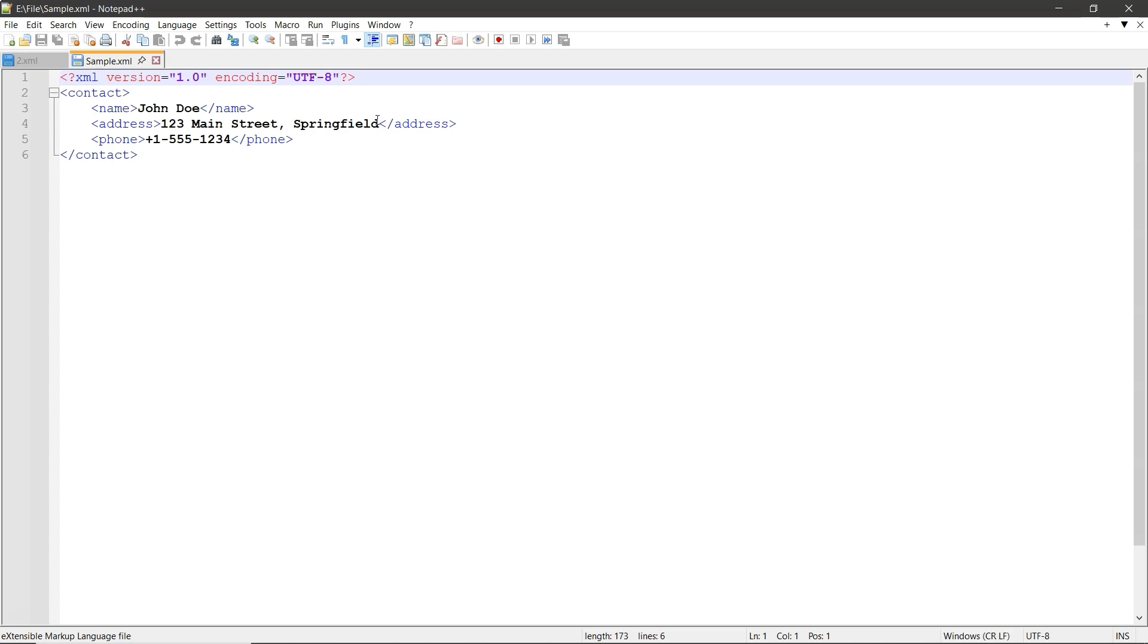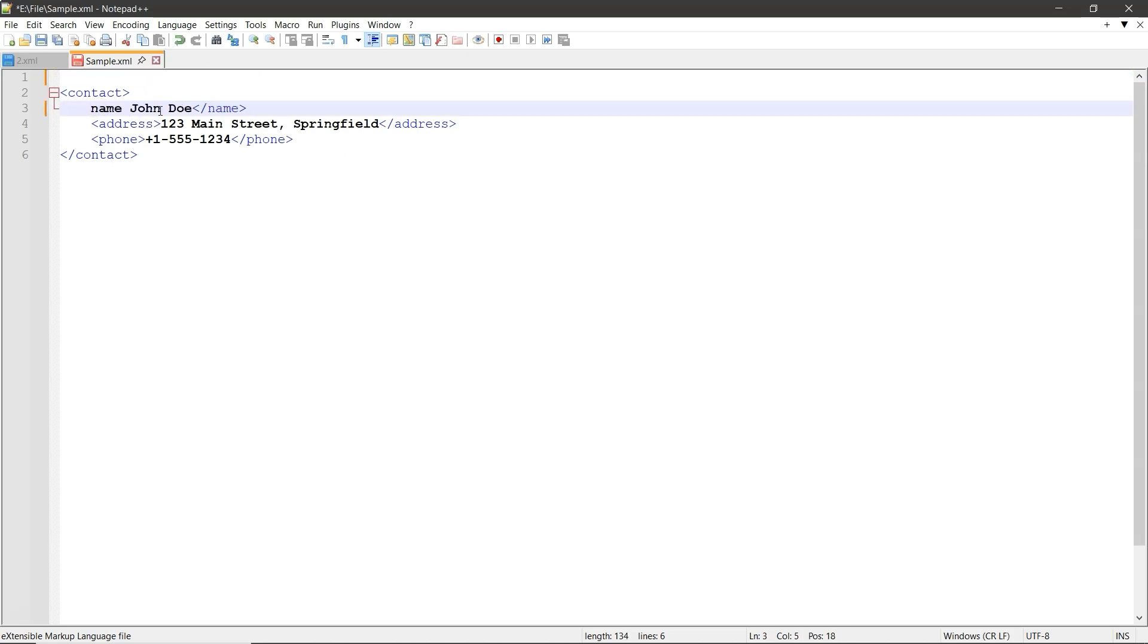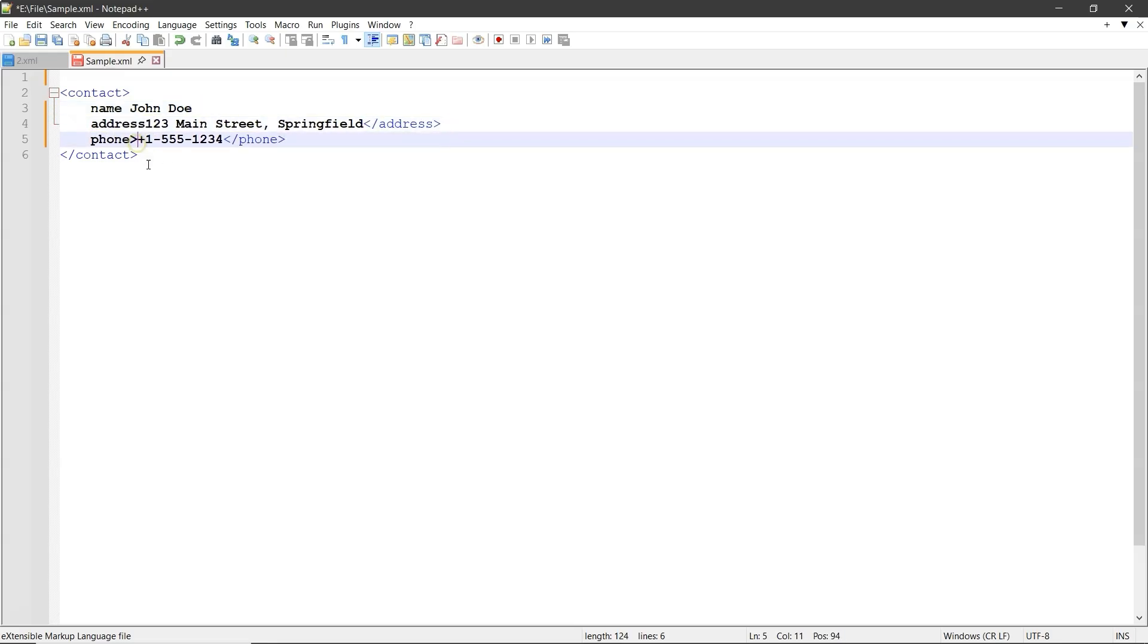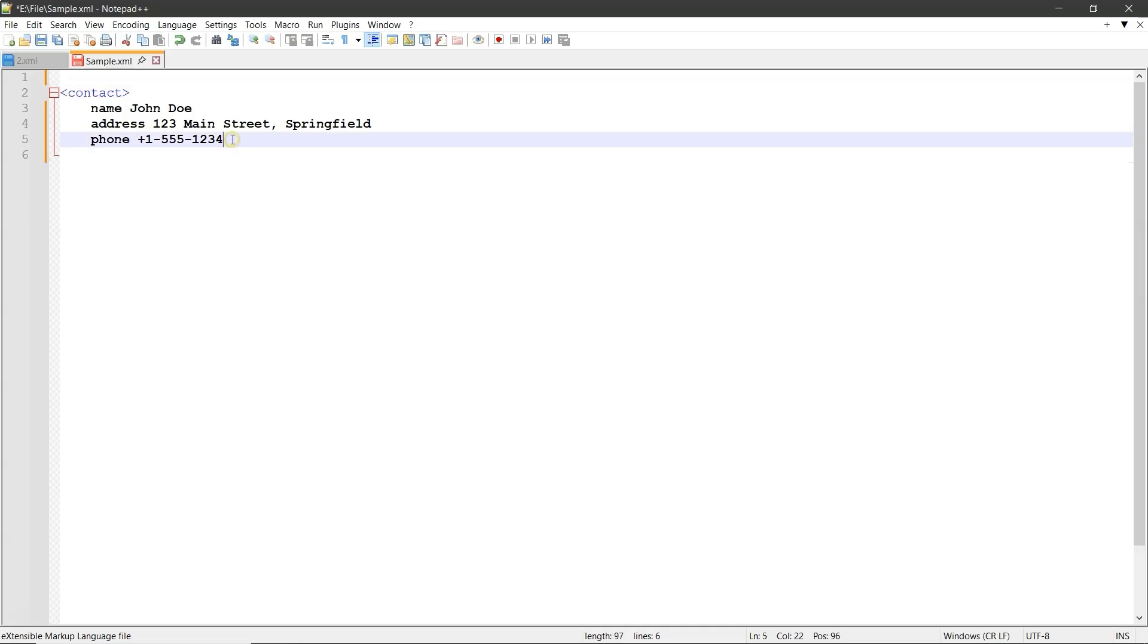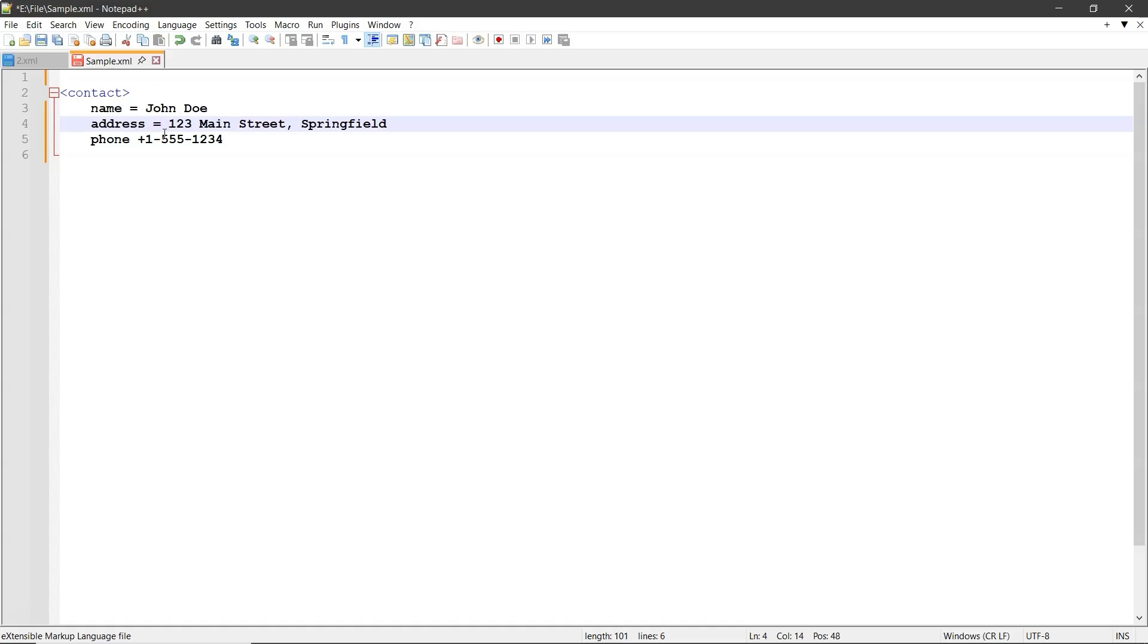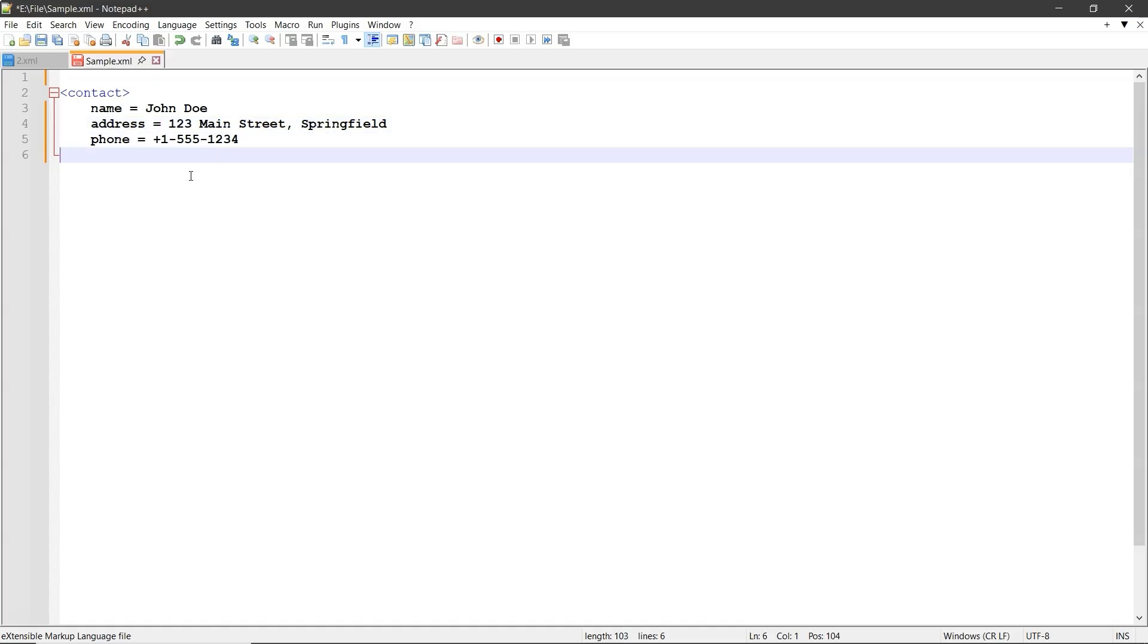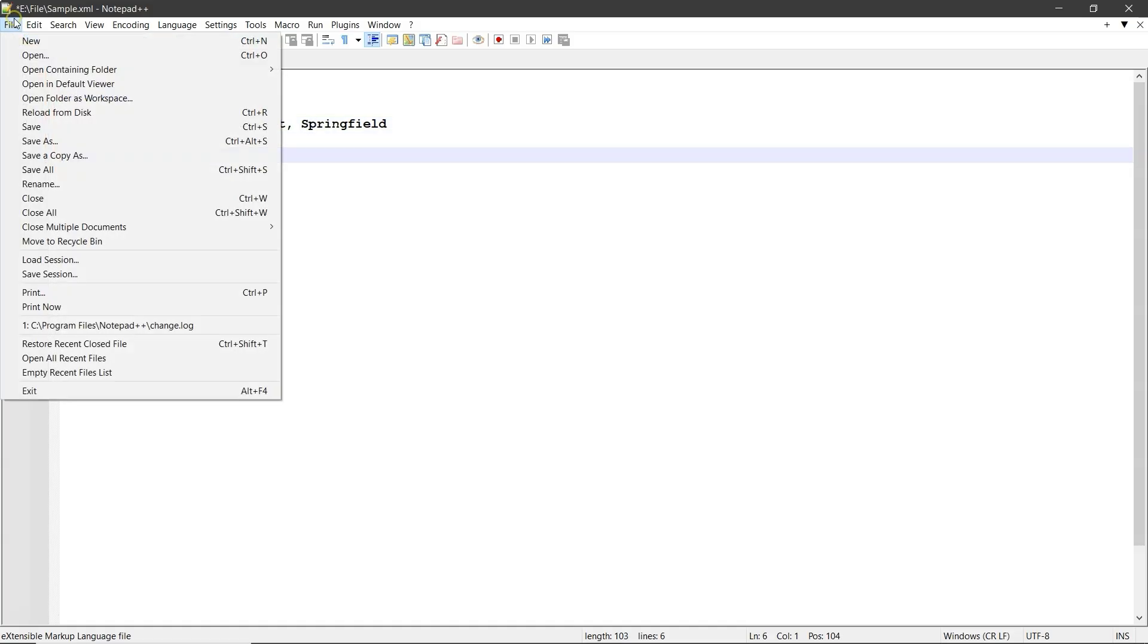Next, remove the predefined XML tags to keep only the necessary content. You can also make edits to improve readability and understanding. Once you're done, go to File then click on Save As.